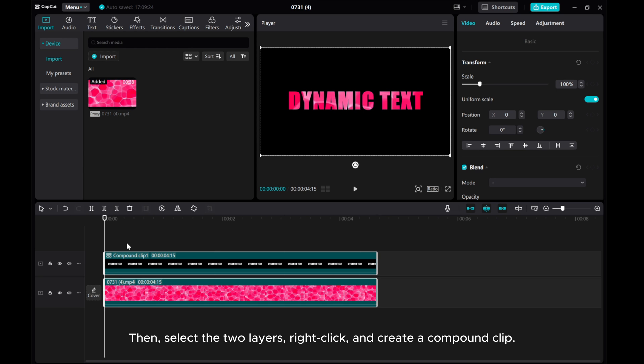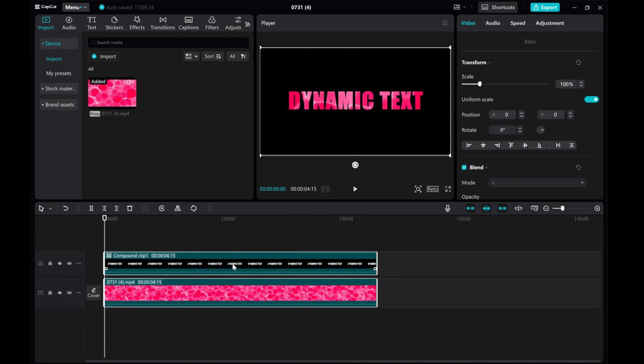Then select the two layers, right-click, and create a compound clip.